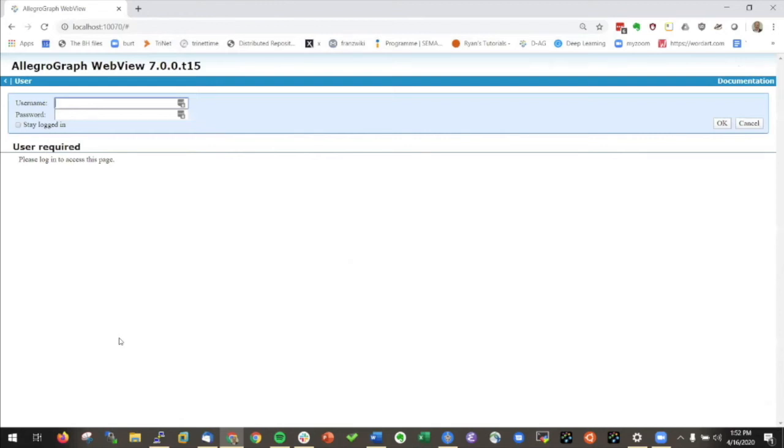I'm going to show you today the new version of AllegroGraph WebView and the fully integrated graph in AllegroGraph WebView on top of AllegroGraph. I can go to AllegroGraph WebView like I always do.